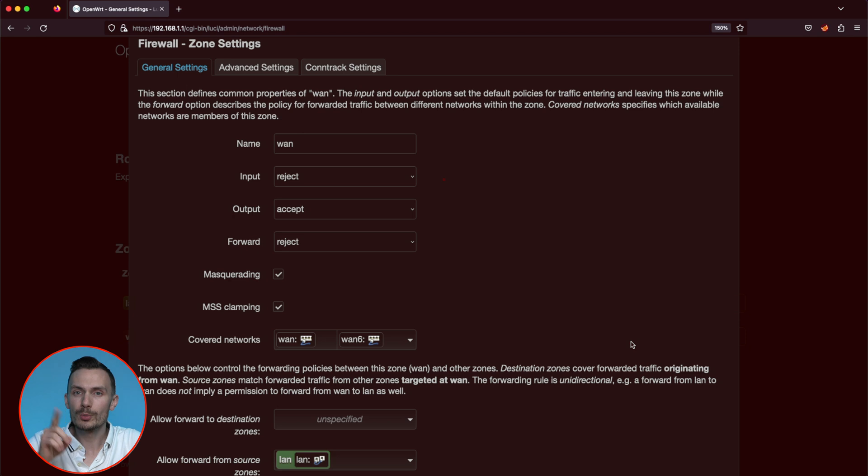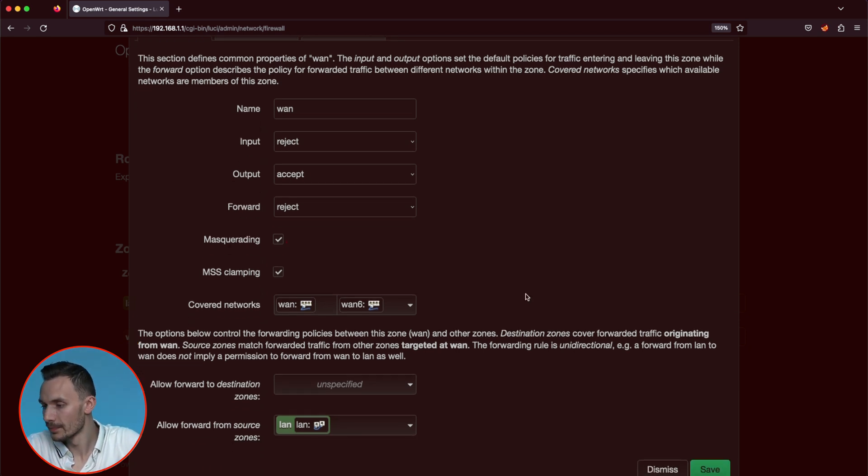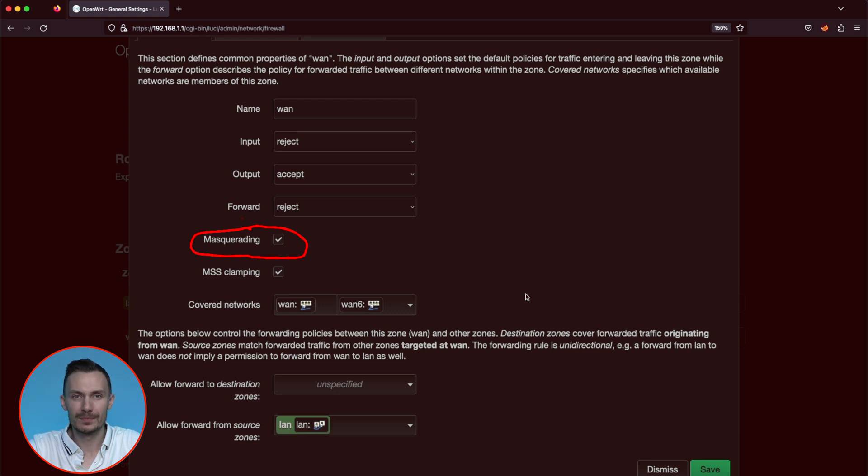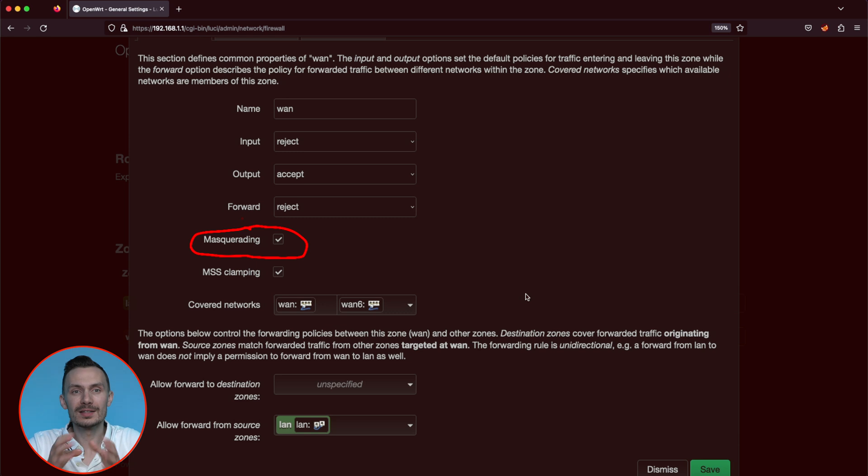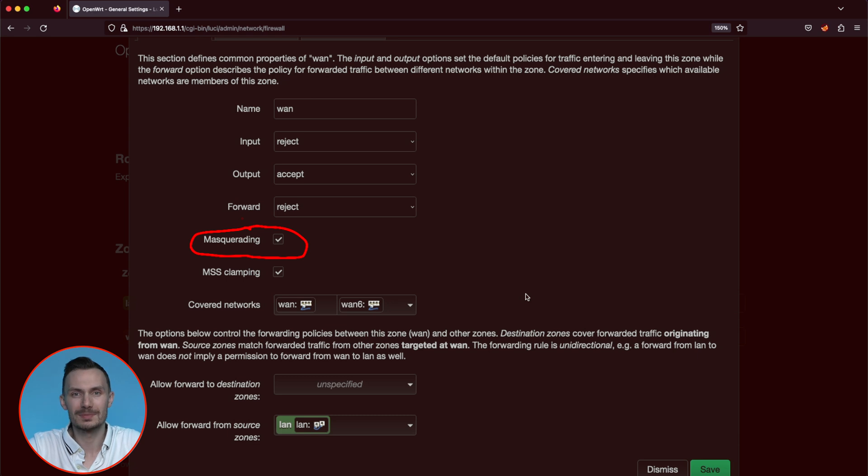One more item I wanted to show you is masquerading. This means perform outbound NAT, or replace the IP address of the outbound traffic with the WAN IP address, or our public IP address. This is another feature that gives our local network and devices access to the internet. We're done here, so click dismiss.